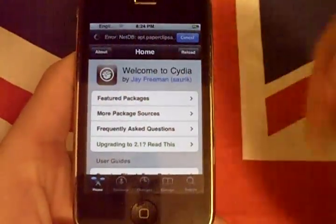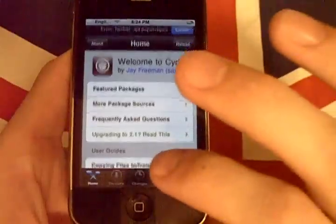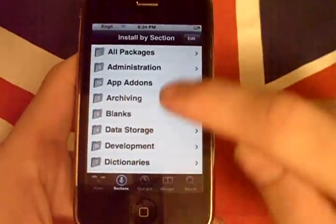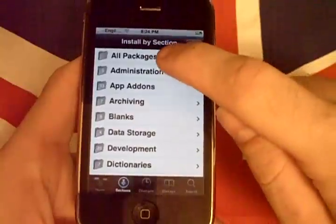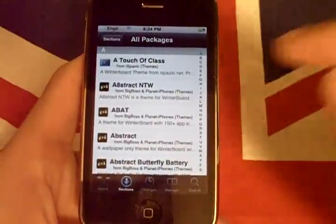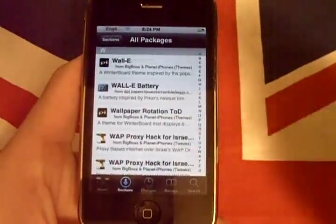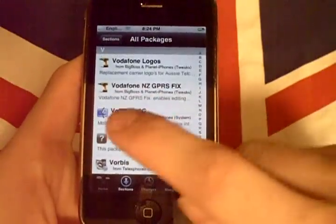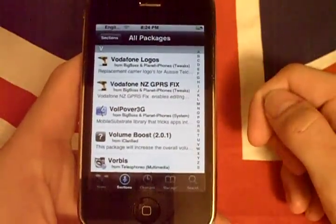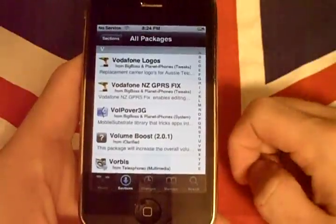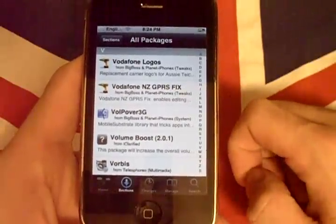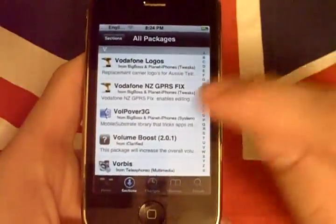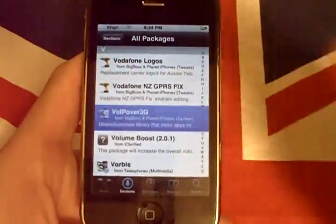So what we're going to do is, once you've waited for the Cydia application to load, you'll go ahead and select Sections, and you go to All Applications, and then you're going to select the letter V. Now look for — remember — VoIP over 3G. Depending on how you see it, it could be listed as VoIP over 3G in different formats. Right here — we're going to select that.